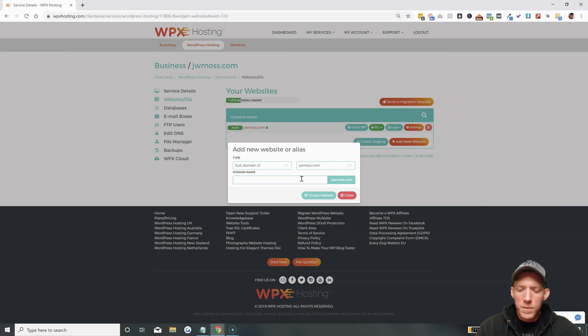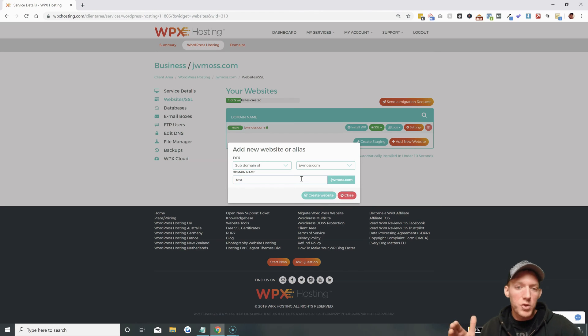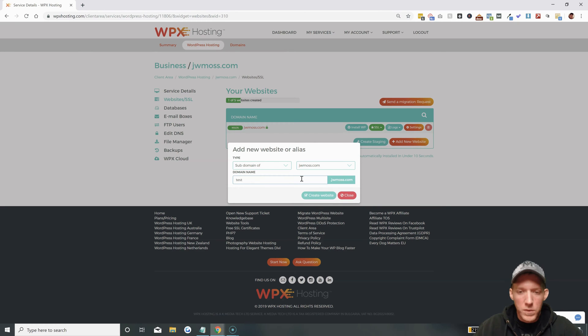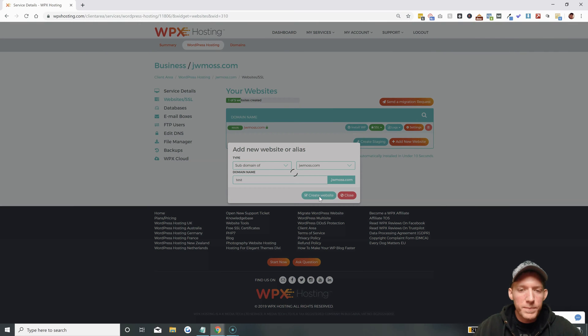Now this subdomain we're just going to name it test, so it'll be test.jwmoss.com. You can see it spells it all out there for you. So hit create website.